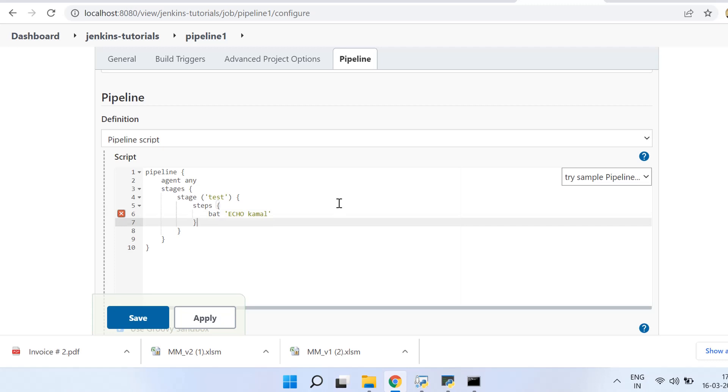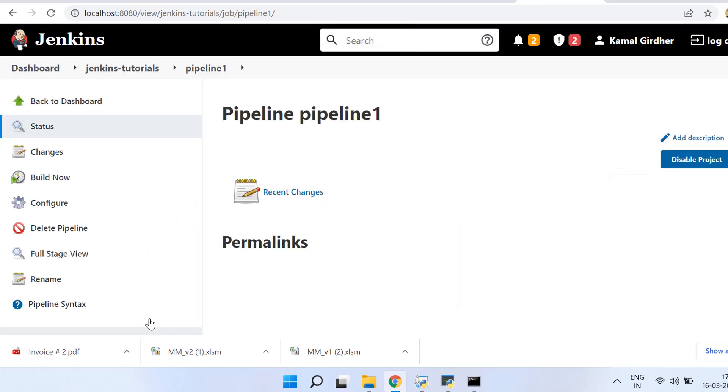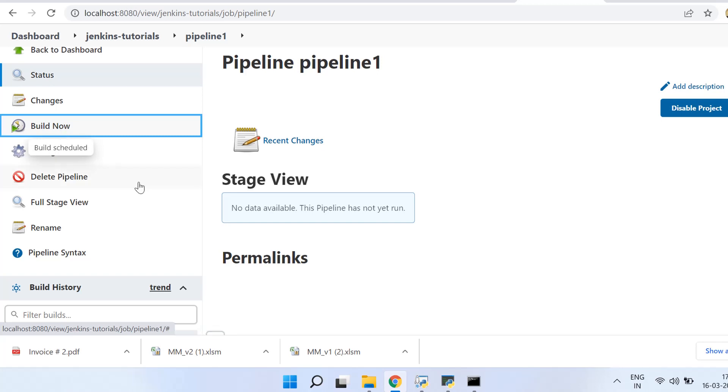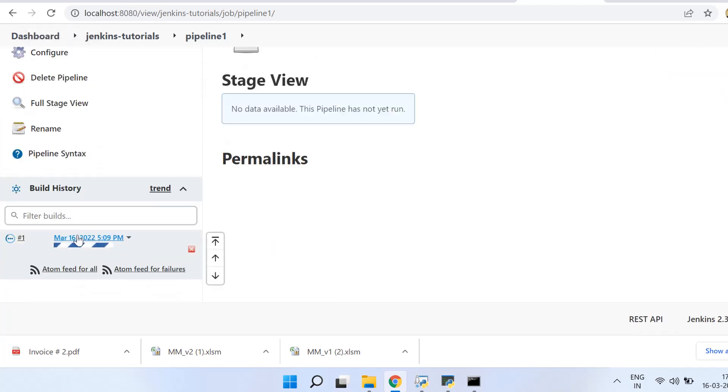All right, so this would be executed because it is Windows, so that's why I'm using 'bat' here. If it is Linux or Mac, in that case you need to use 'shell'. All right, so if you see here once I run it on the console, you see it has run this command echo Kamal.